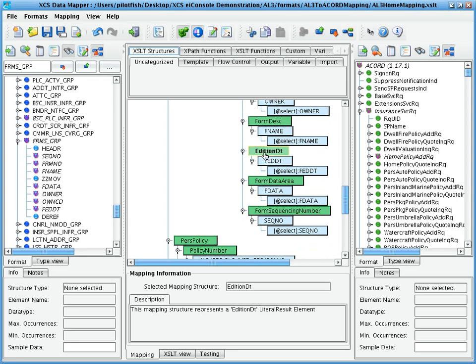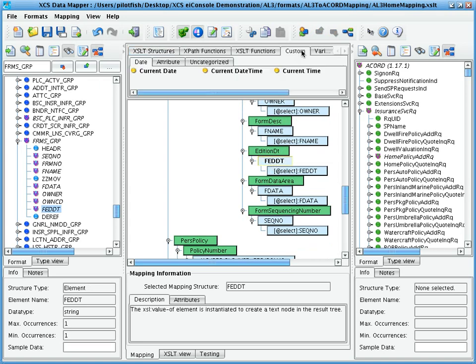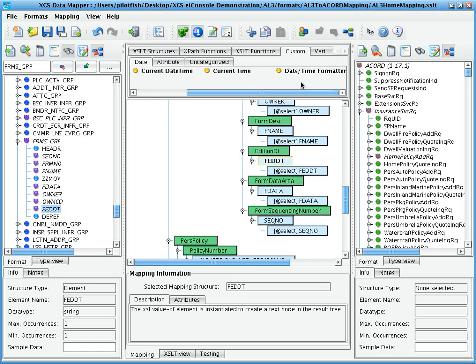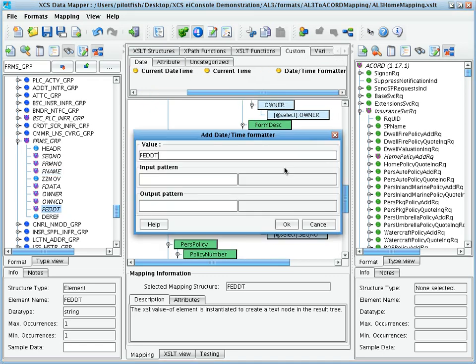More complicated manipulations are also available. For instance, if we needed to do date formatting on this addition date element, mapped from the FEDDT field, we could use the DateTimeFormatter tool from the palette, which allows us to provide an input pattern and our desired output pattern.